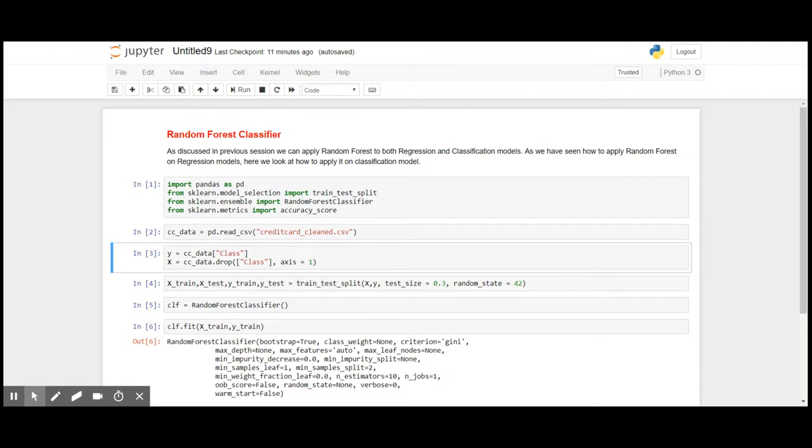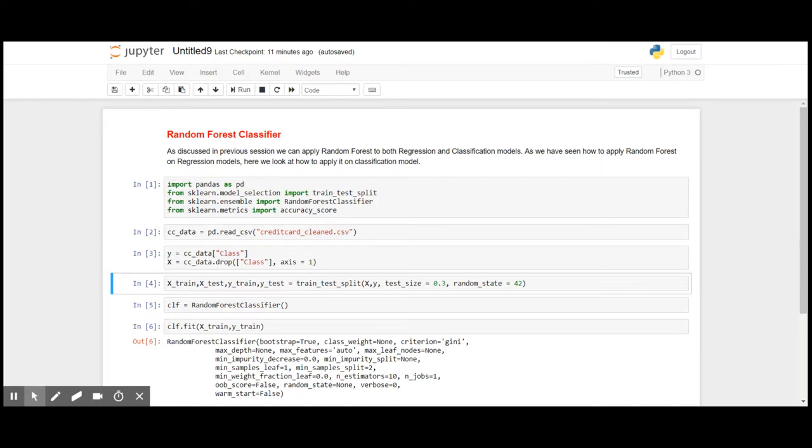Our target or Y variable is the class, that is whether it is fraudulent or not fraudulent. And all the decision factors that decide whether it is fraudulent or not is our X variable.